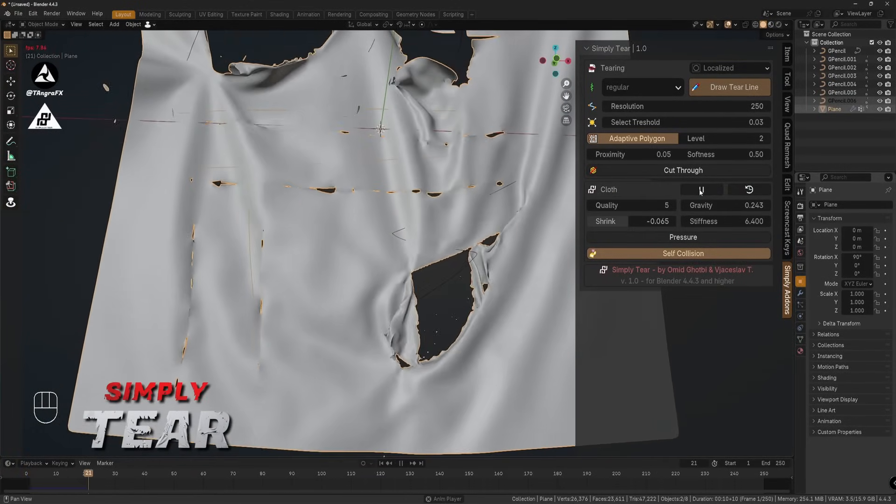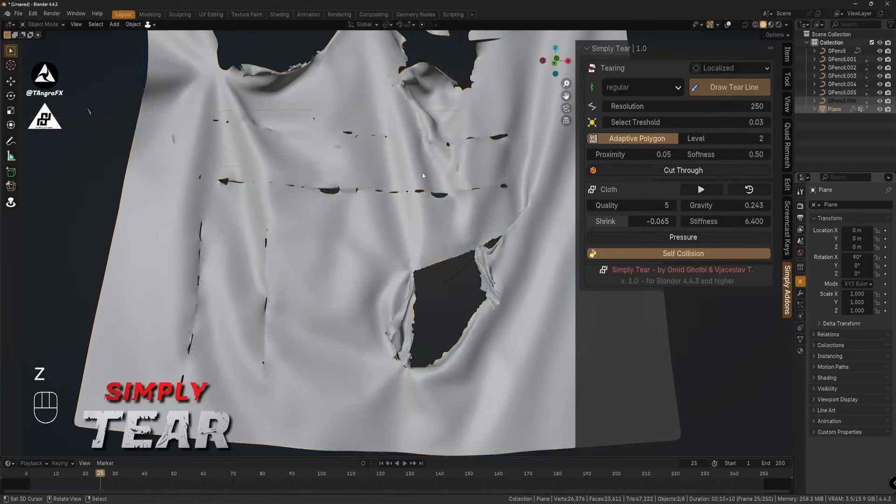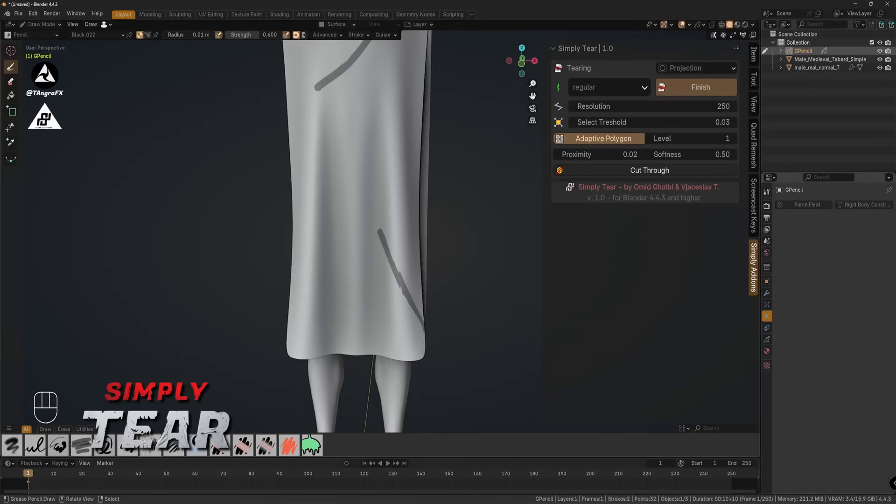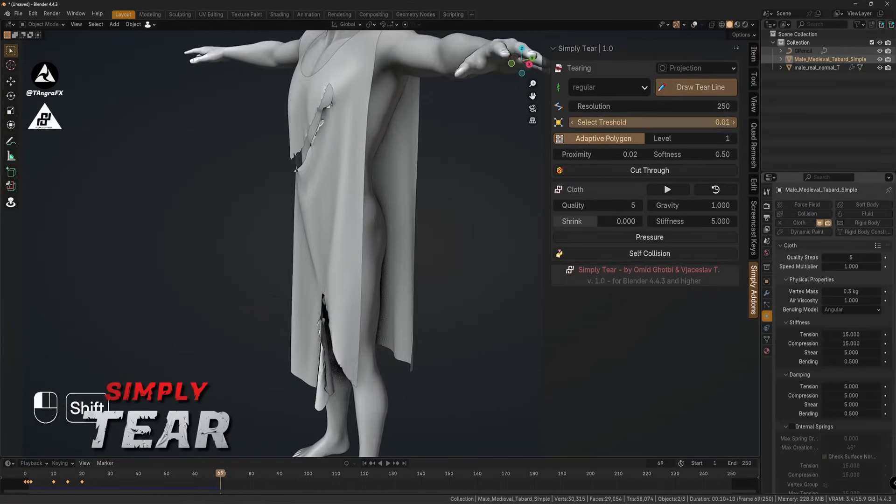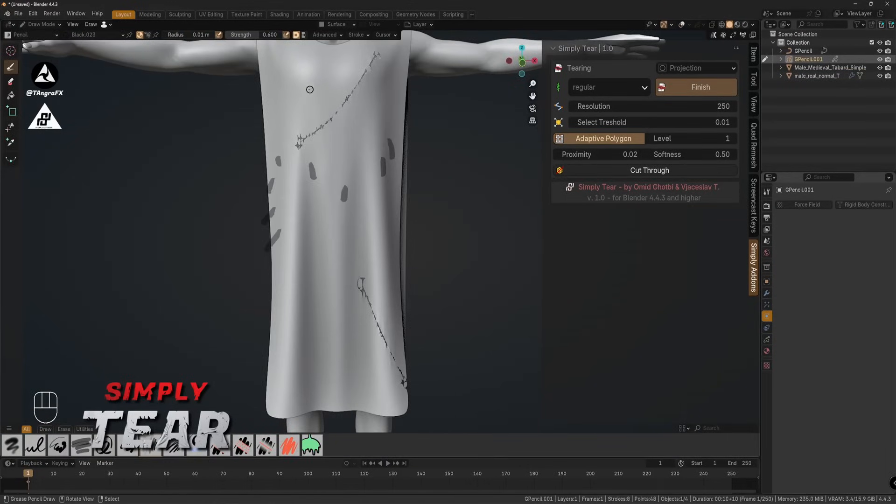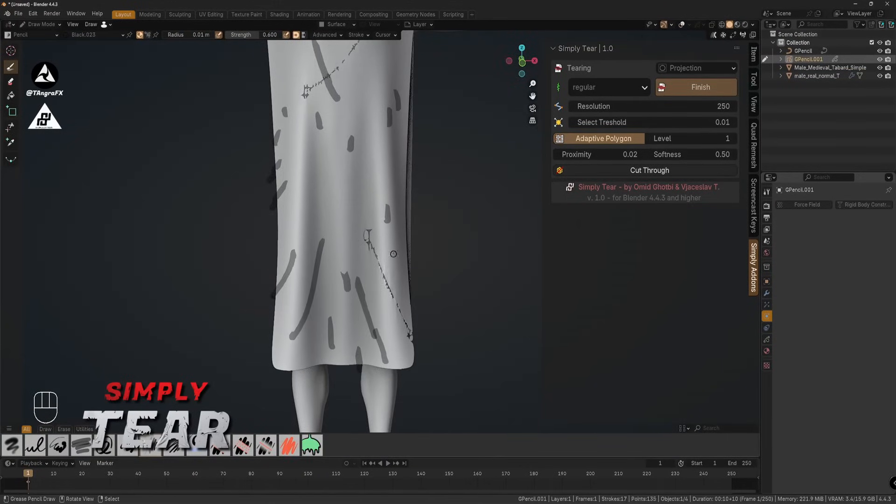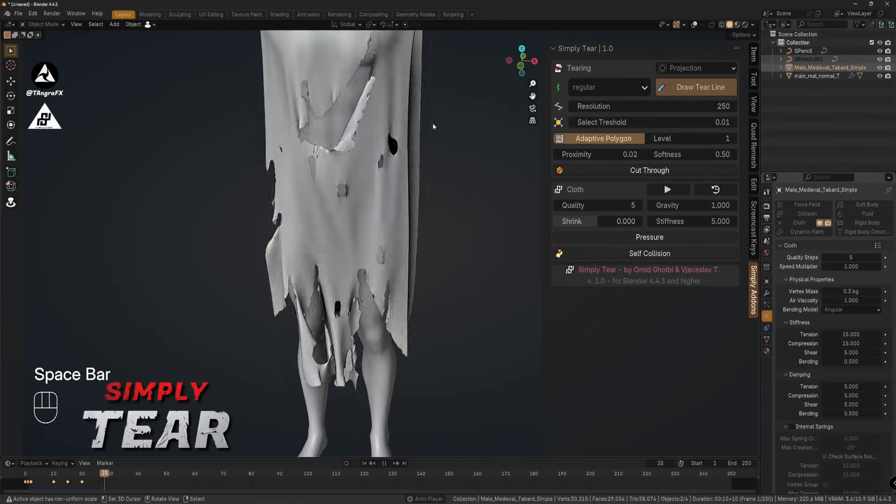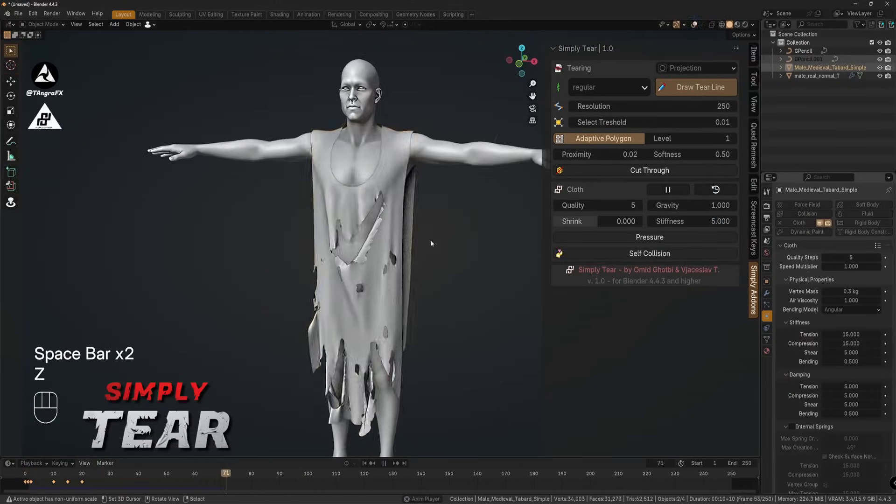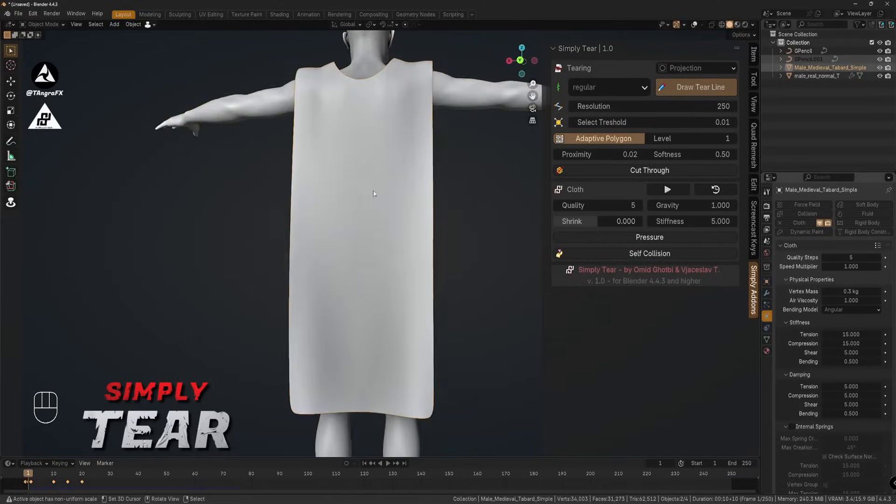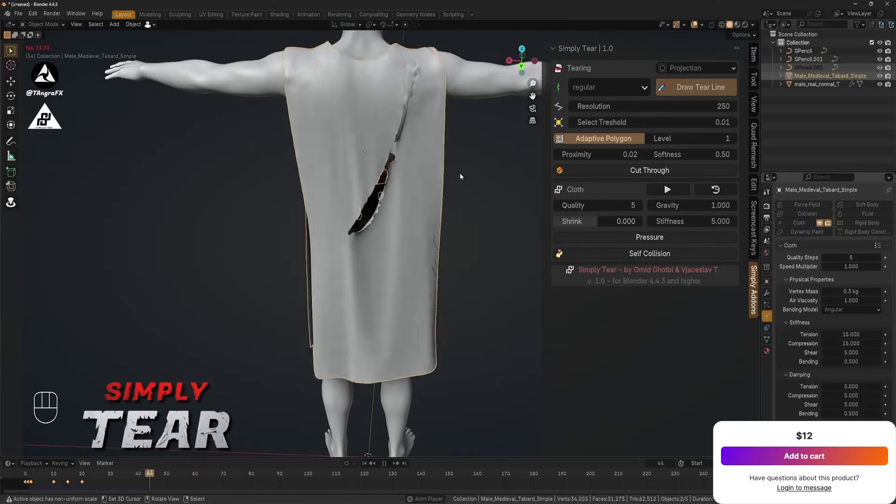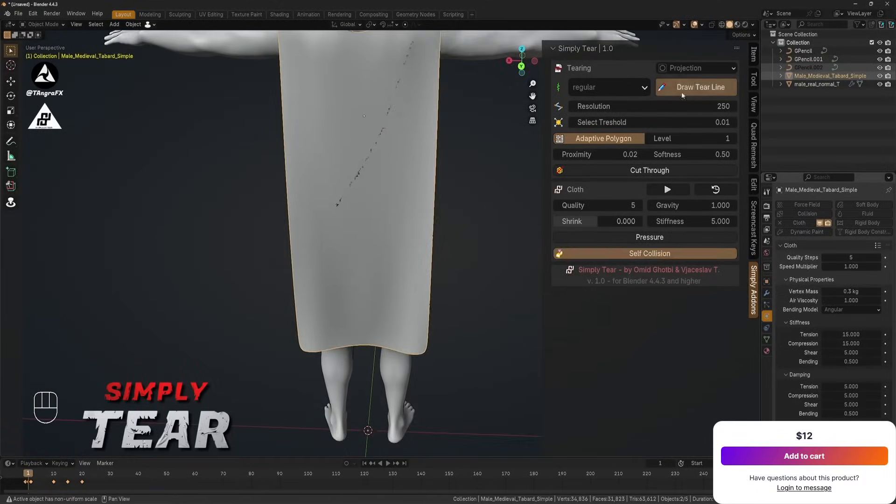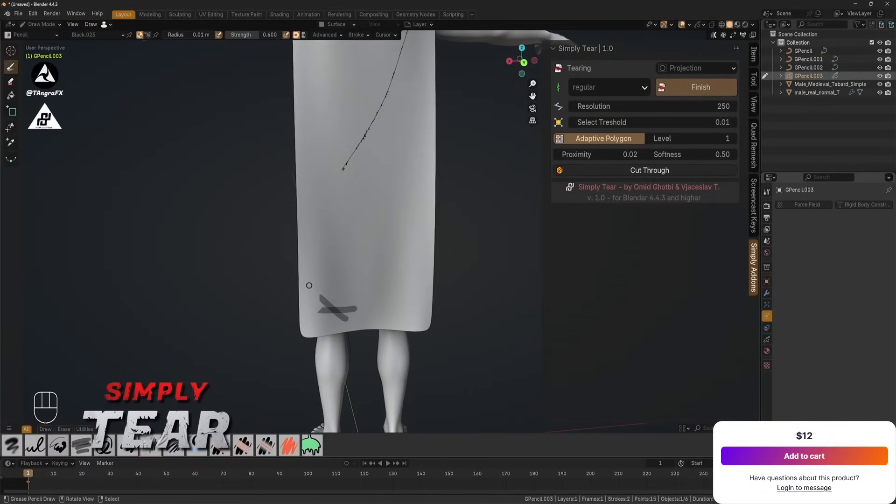If you don't want to dig into all that, there are also presets like Rough, Regular, and Sharp that apply everything for you. And if you want to push things further, you can just keep drawing more tears—small ones, full cuts, or total destruction.